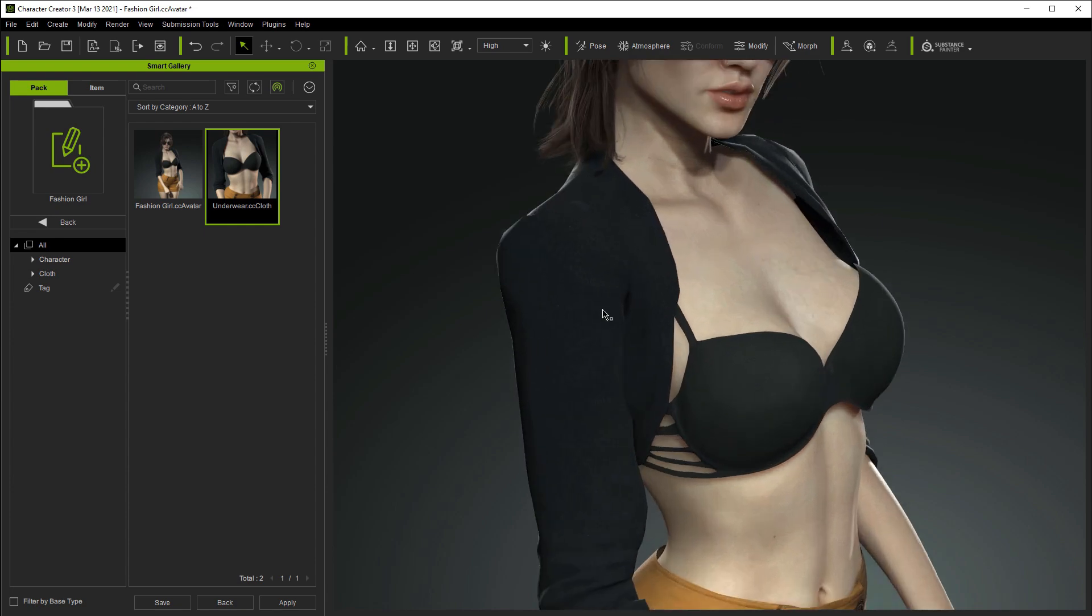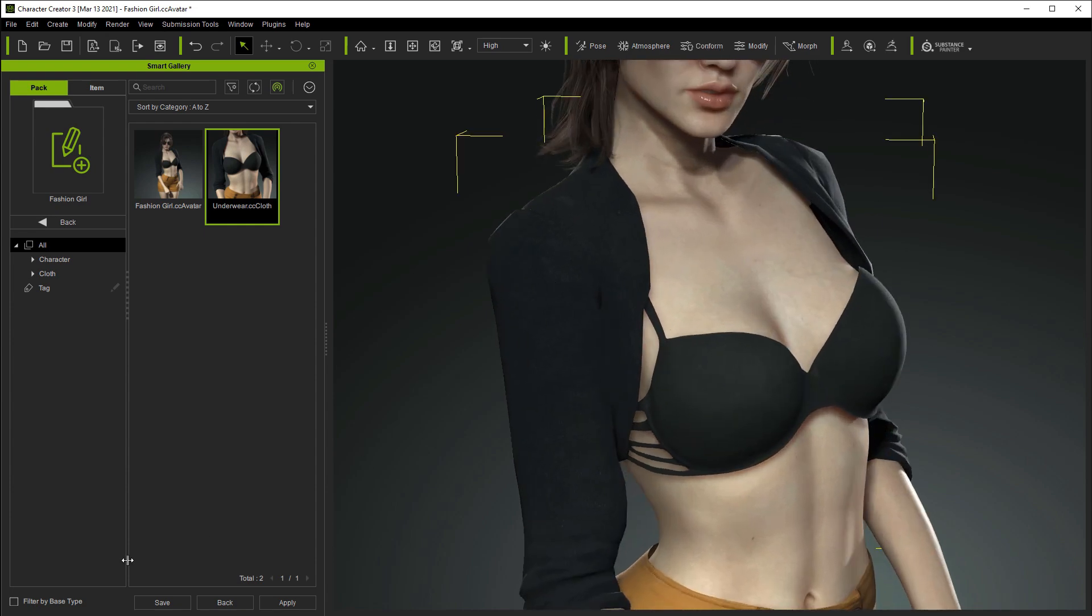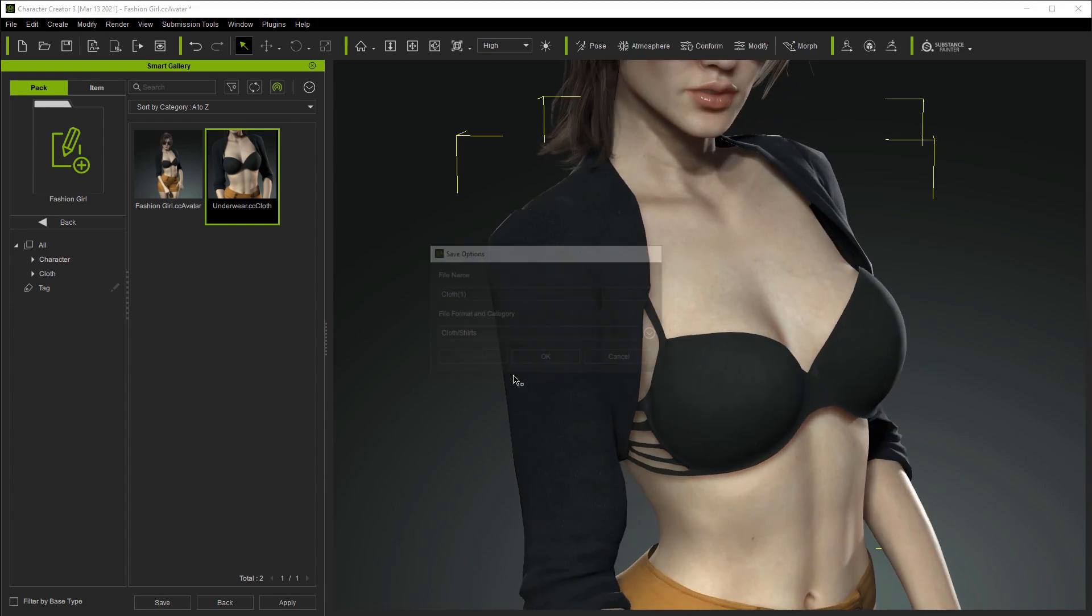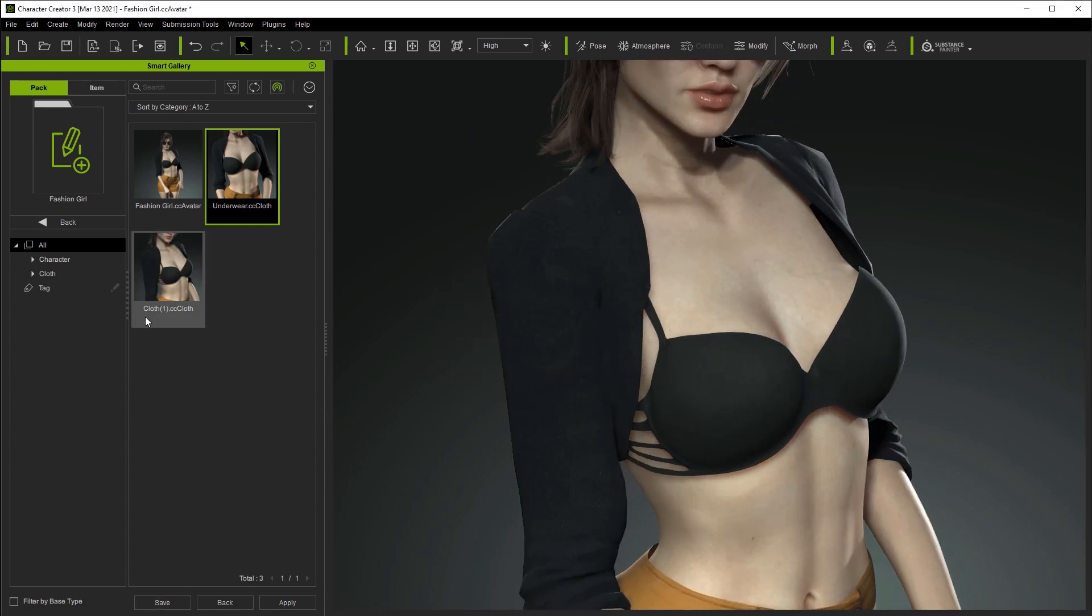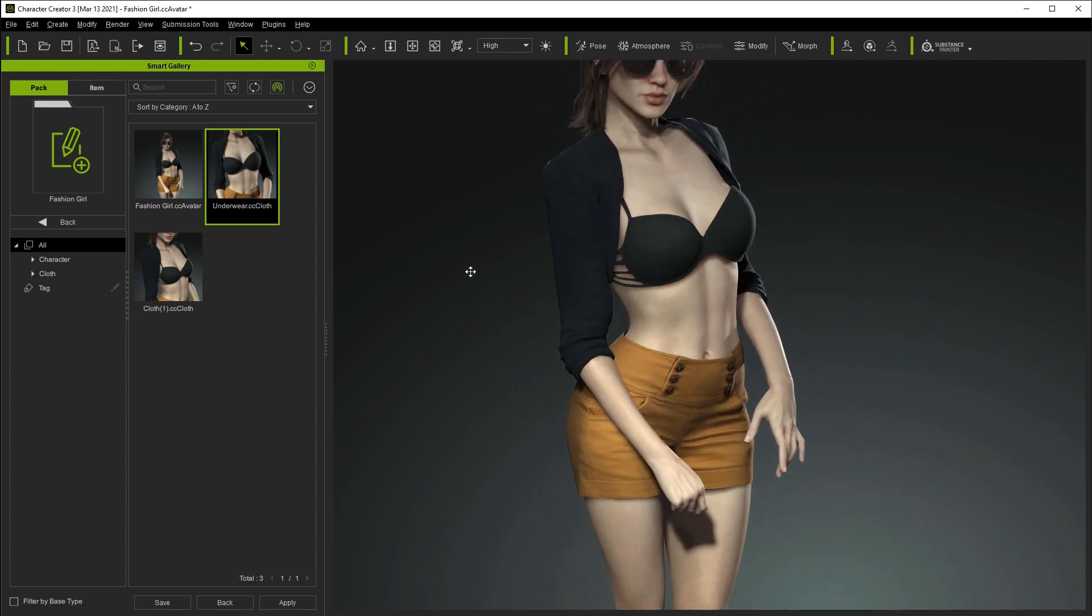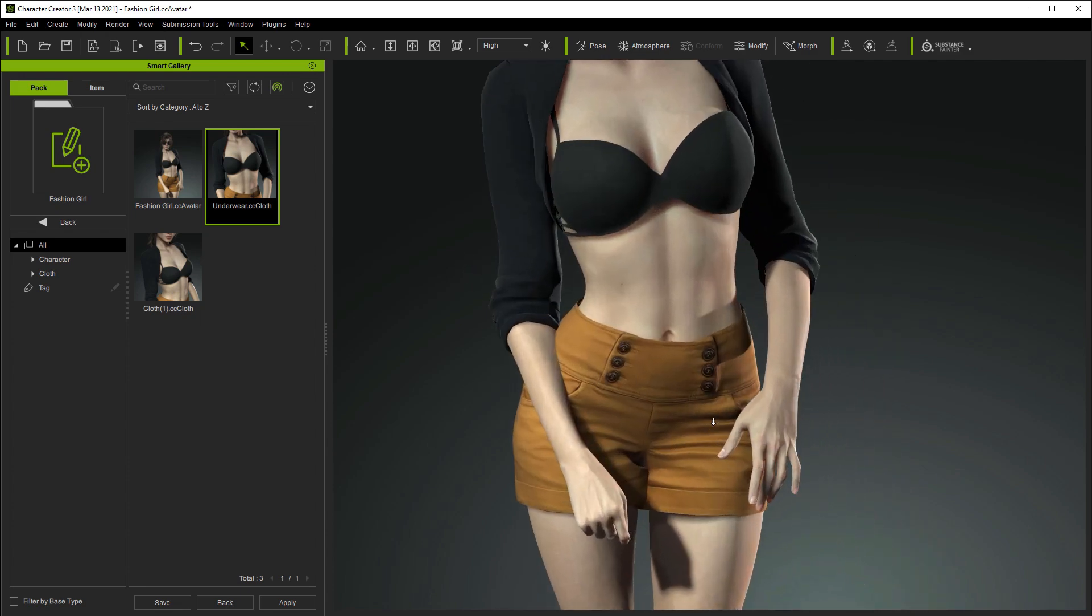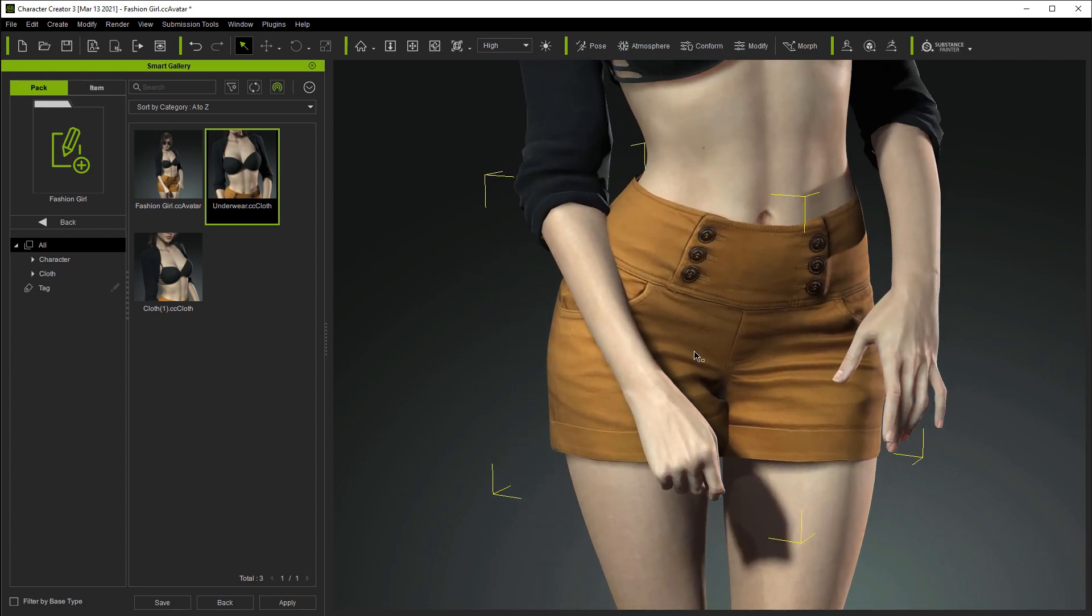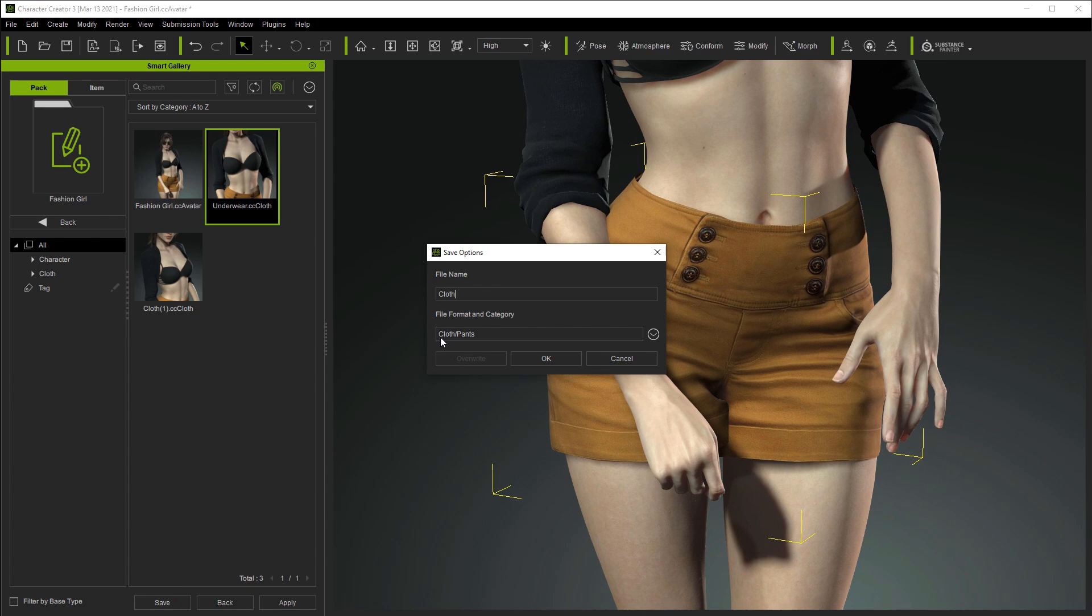We can then repeat the process for the short cardigan she's wearing and one more time for her shorts. Be sure to focus the camera on each item you're saving so you'll know in the future exactly which item it is.